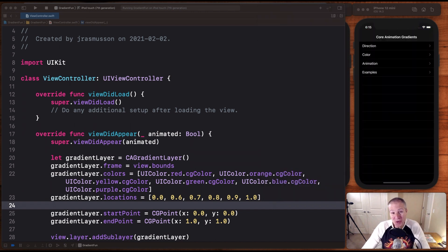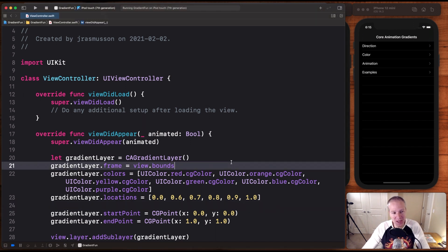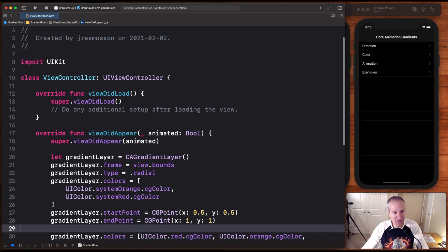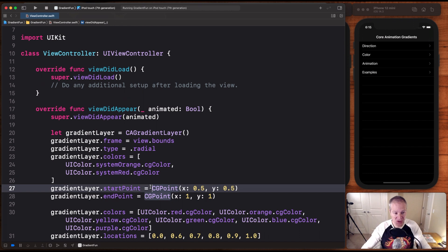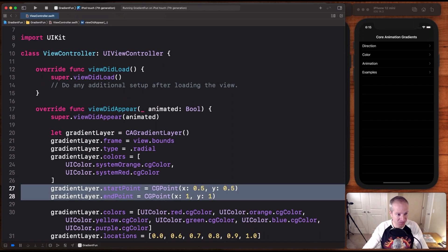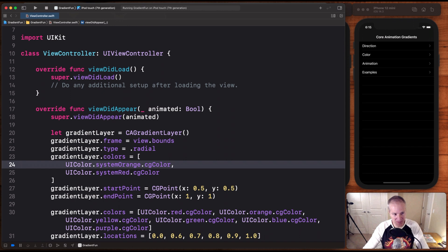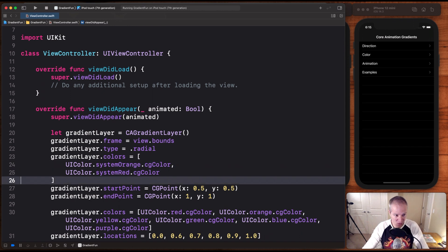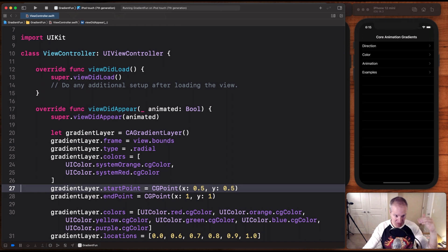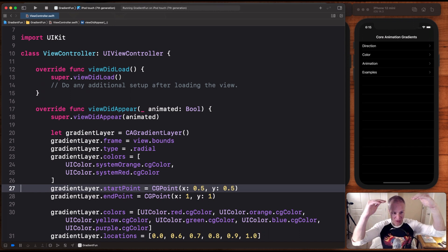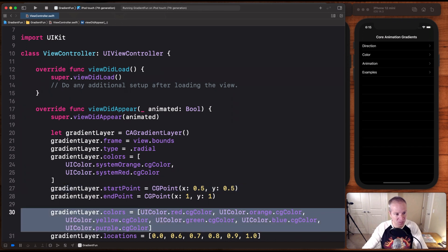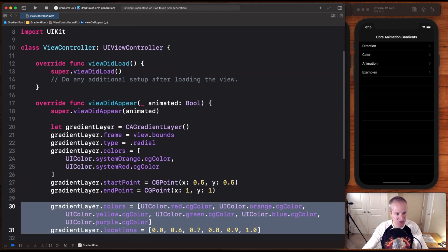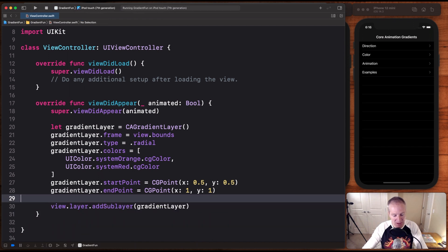Now, another cool thing you can do with gradients is they don't just have to be linear. They can be radial. If we come in here and we change the type of our gradient to radial, which means kind of circle-ish like a circle, and if we change these colors to, I'm just going to go to a nice orange and red, and I'm going to set the starting point here to be halfway at 0.5, 0.5 in the middle, and then it's going to go out to an end. That's going to give us a nice circular effect. I don't need these colors and locations here, so I'm just going to get rid of these.